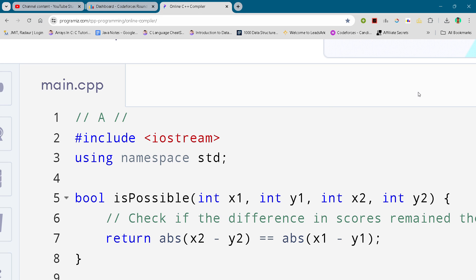Hey guys, I am back with another code for this round. In this video, I will be giving you the solution number A for this contest.